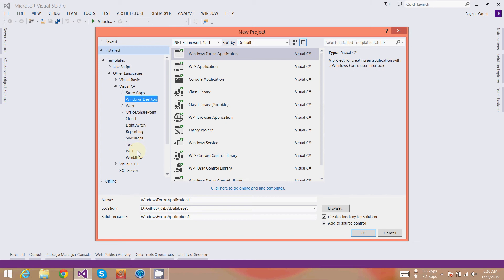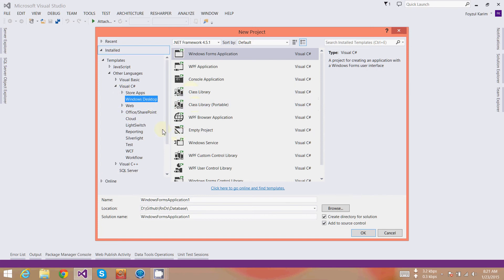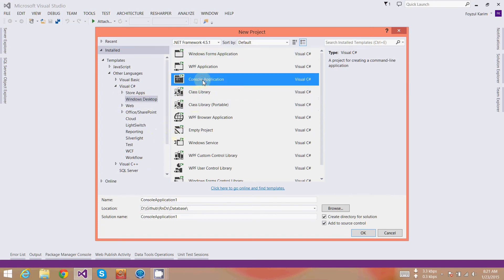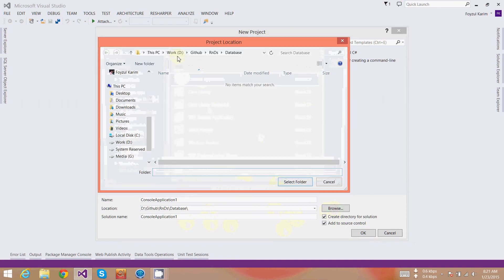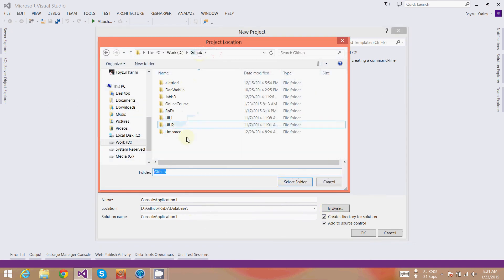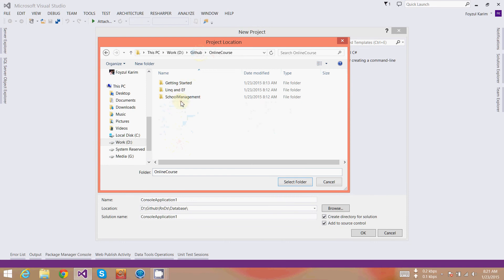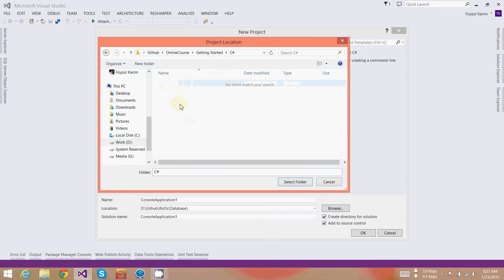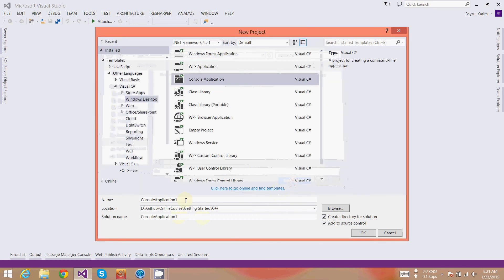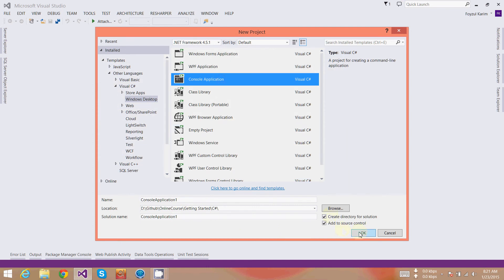What Visual Studio does is give us some templates. Templates are basically predefined sets of codes and forms which enable us to code faster on a platform. We don't need to write everything from scratch using these templates. There are a lot of templates in here. We will use the console application for the first video. I will navigate to console application and press OK.